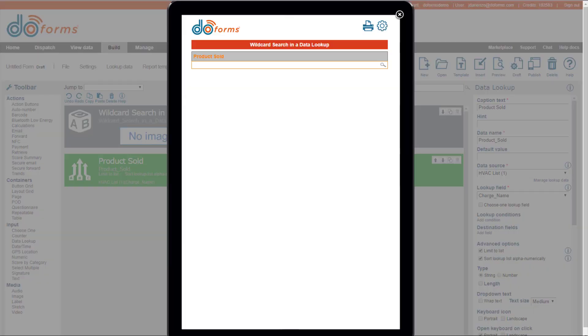Hi. The purpose of this quick tip is to show you how to use the wildcard search option when using a data lookup.